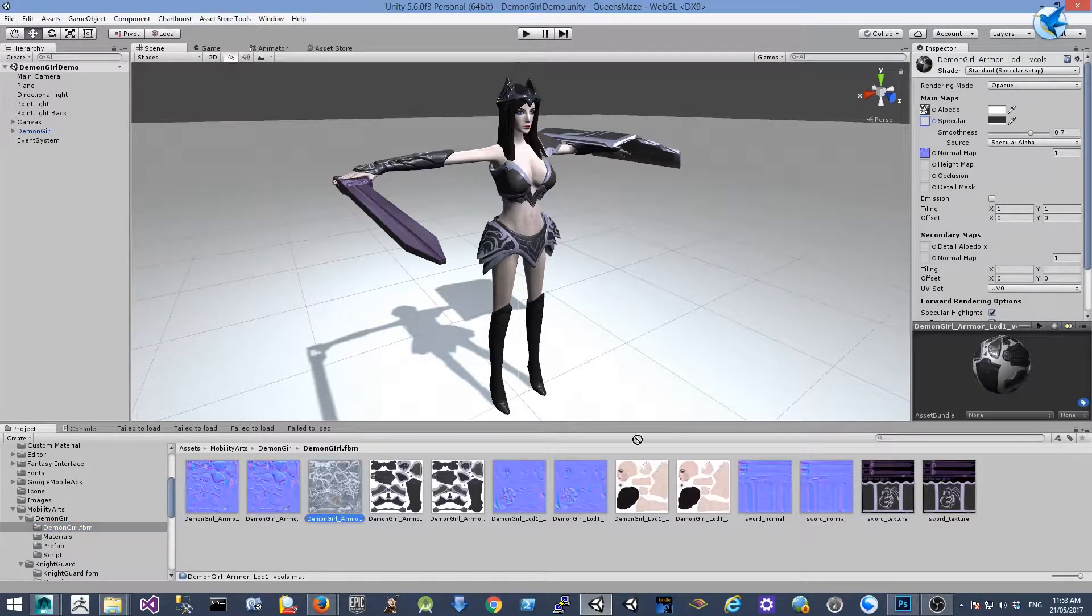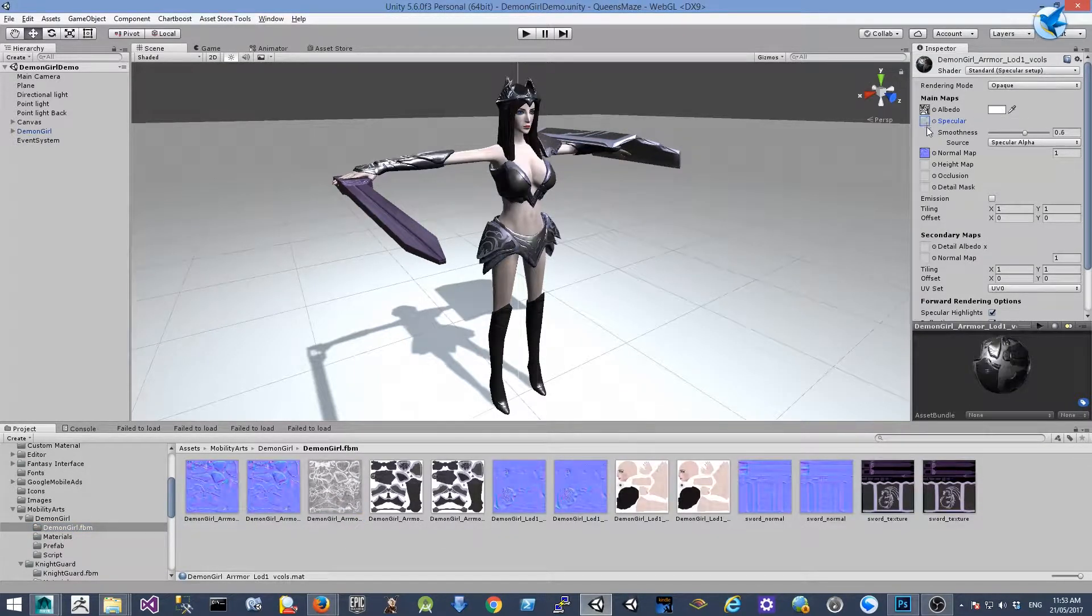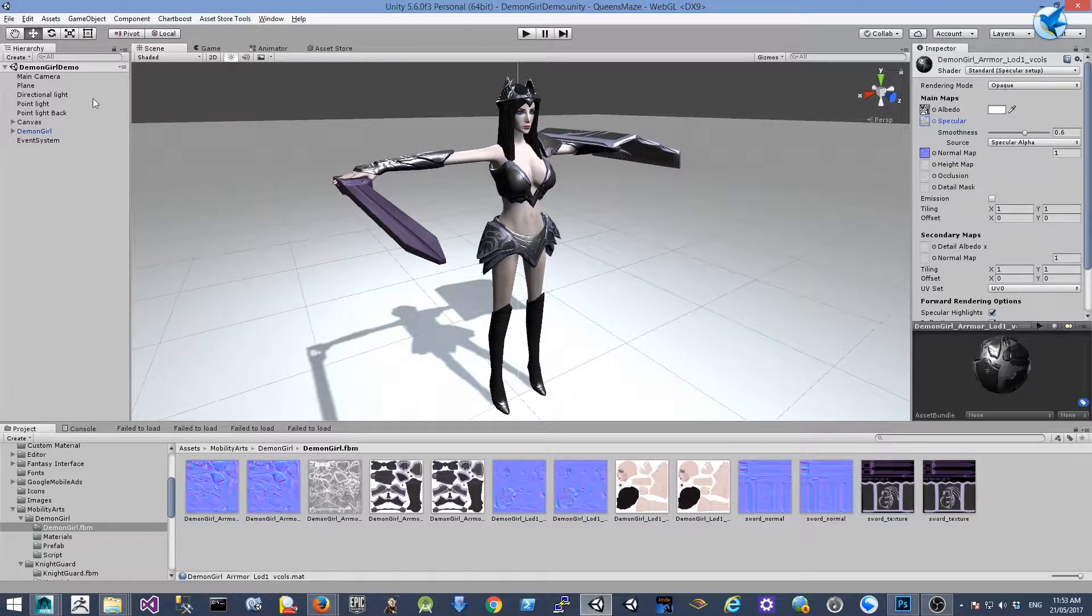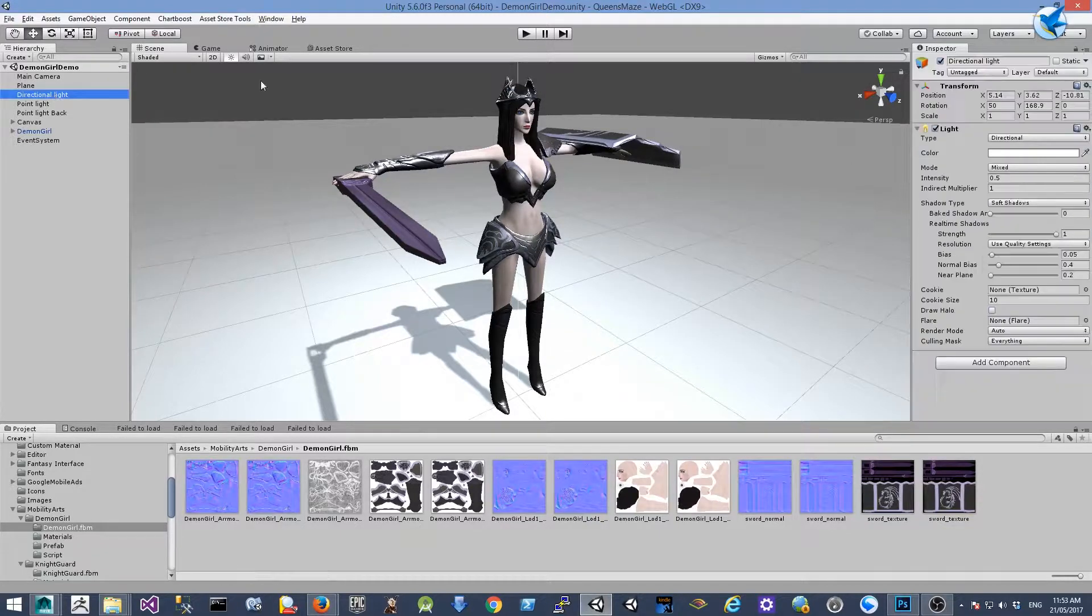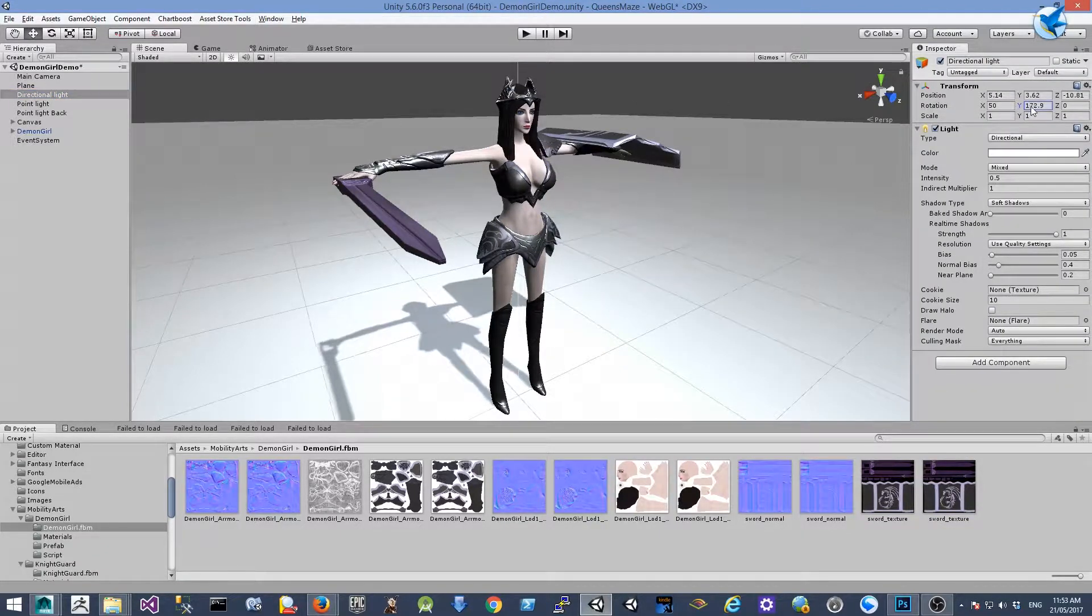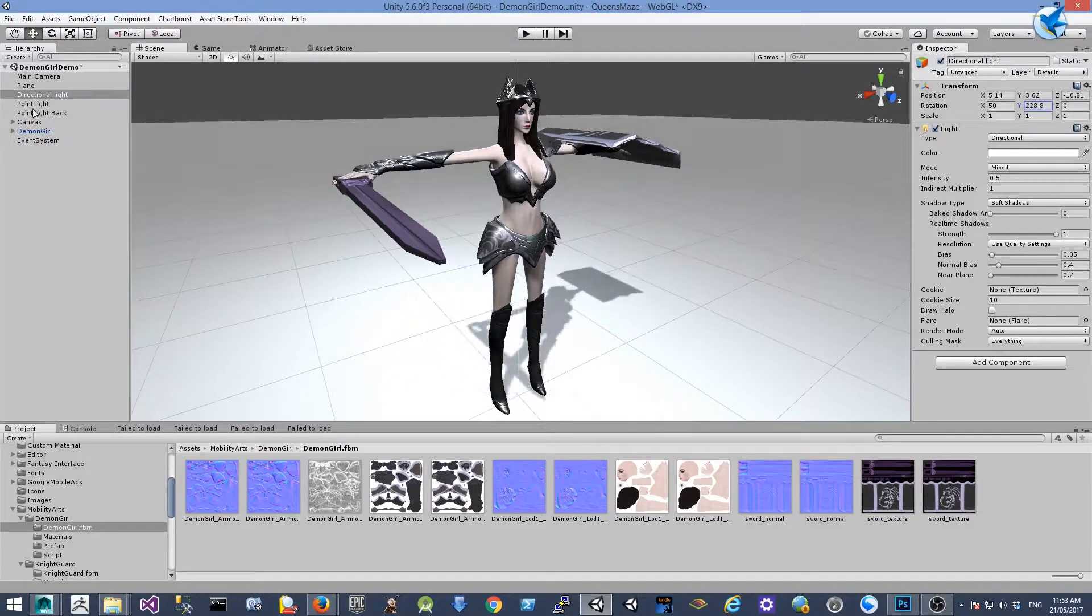And move the specular map back on. You can see the difference. Let's just rotate the direction light.